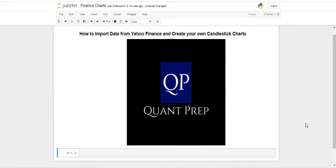Hello and welcome back to OnePrep. Today we're going to be looking at how to load data from Yahoo Finance without leaving your Jupyter Notebook, and we're also going to be creating some nice candlestick charts using MPL Finance.